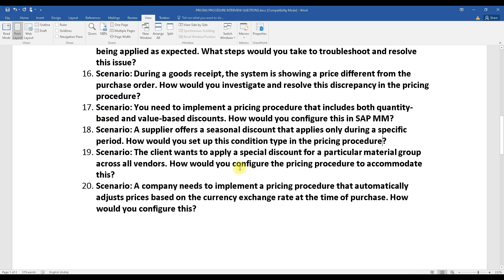These are the things related to the pricing procedure that you need to understand. Try to find and prepare answers for these questions. If you don't know, don't worry — we will soon be having a webinar on configuration of the pricing procedure. In the next class I will be letting you know some of the key concepts of SAP MM pricing procedure. Stay on the channel to get all of the details. That's it for today — we will meet again in the next class. Till then, bye bye, take care.